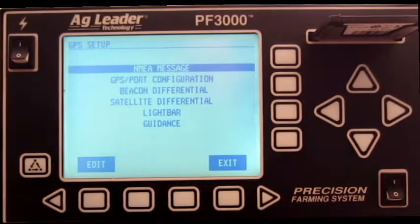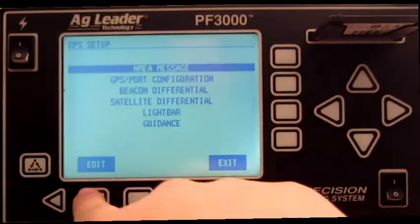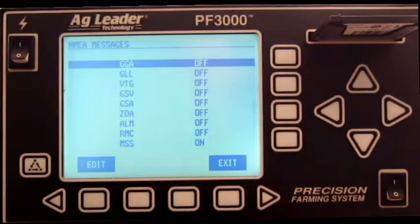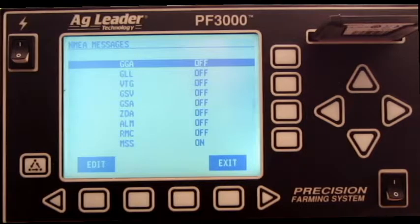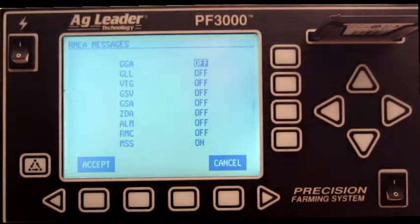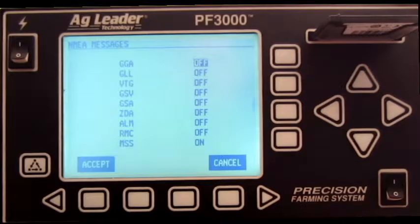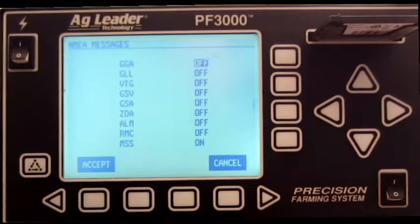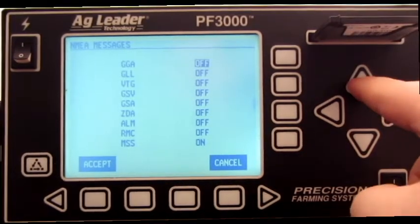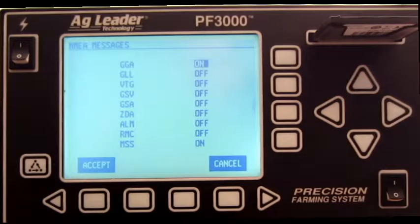With NMEA message highlighted, press Edit. With GGA highlighted, press Edit. Use the up-down directional arrows to turn this NMEA message on. Once this has been done, press Accept.